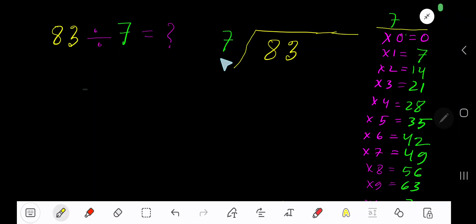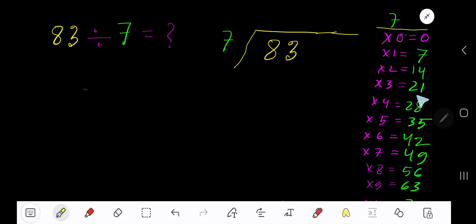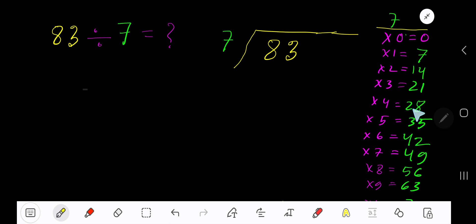83 divided by 7. Here, 7 is the divisor, so we need the multiplication table of 7. 7 times 0 is 0, 7 times 1 is 7, 7 times 2 is 14, 7 times 3 is 21. To find the multiplication table of 7, just add 7 to the previous result: 0 plus 7 is 7, 7 plus 7 is 14, 14 plus 7 is 21, 21 plus 7 is 28. This process continues.